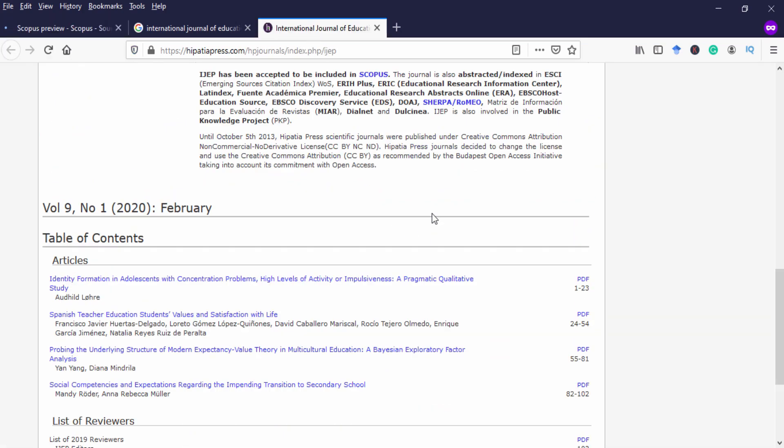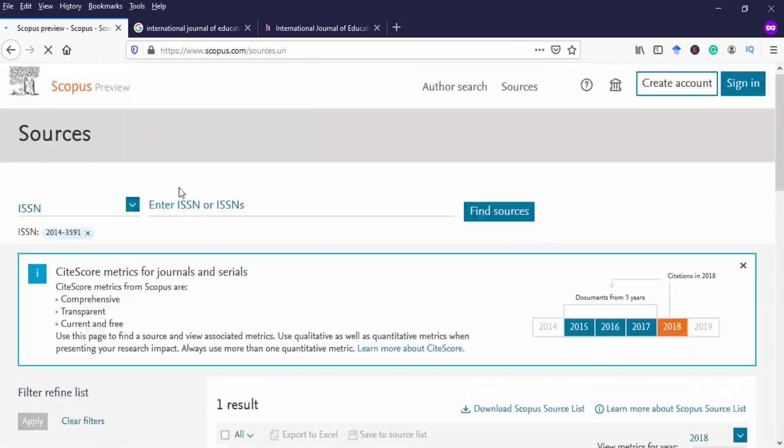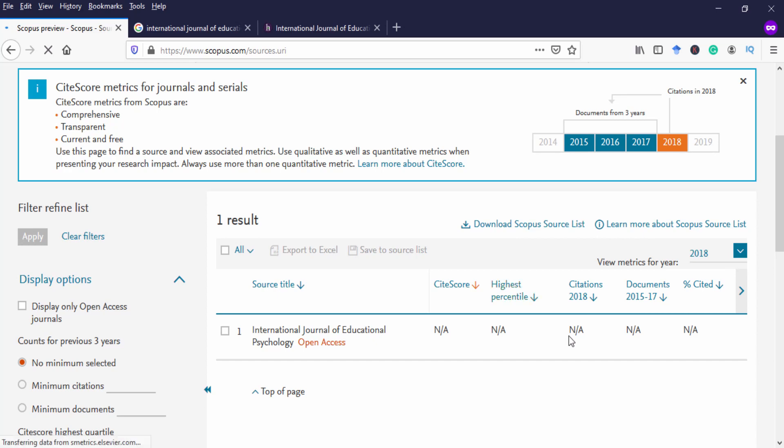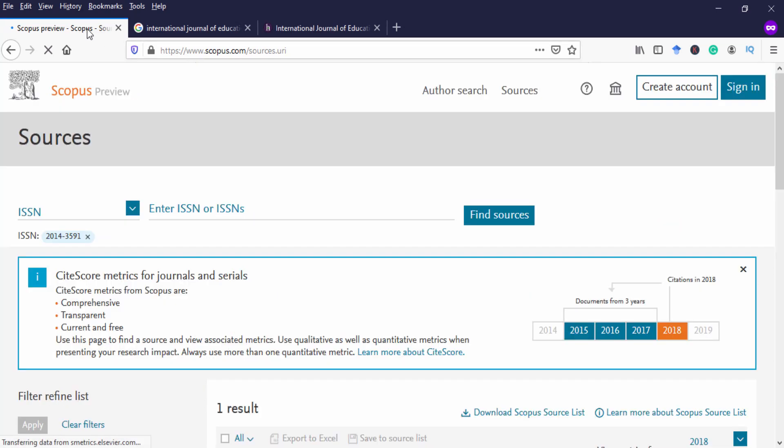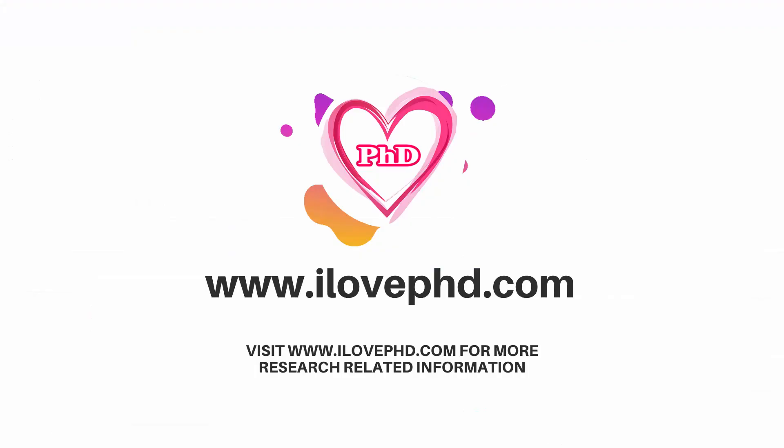Sometimes the journals claim they are indexed in Scopus but when we search in the Scopus sources it won't appear. Because the journals are indexed in Scopus in the recent years. For example, if the journal is indexed in 2020, it won't appear here. You have to sign in using your institution login. You have to sign in and search that ISSN number. Surely it will help.